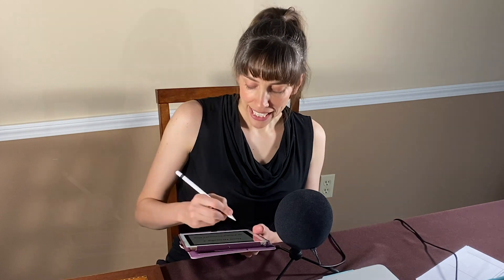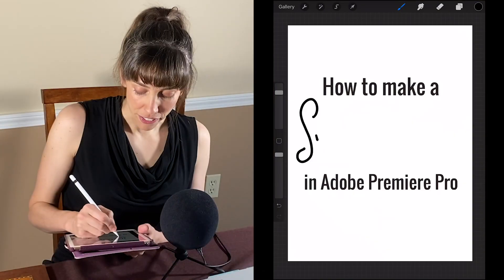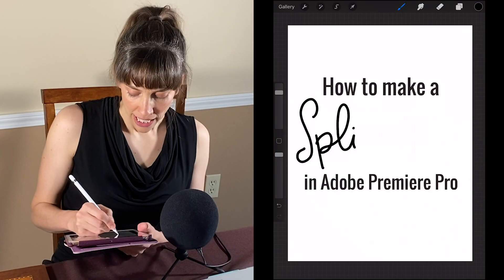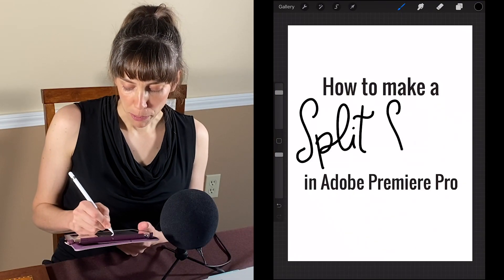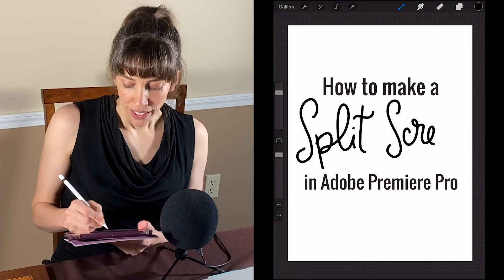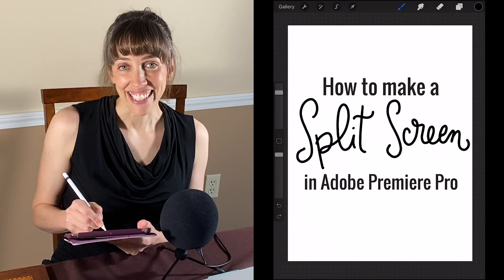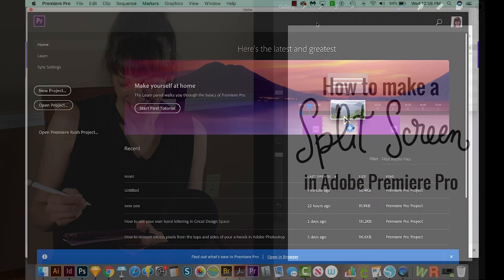Hi everyone, this is Anne with Graphic Design How To, and today I'm going to show you how to make a split screen recording in Adobe Premiere Pro. All right, let's get started.